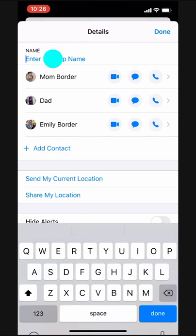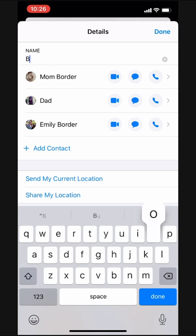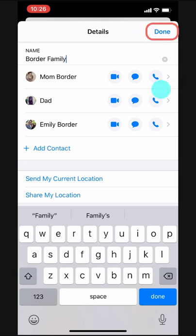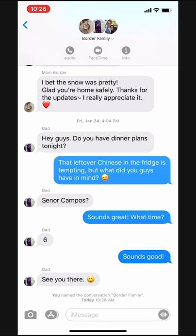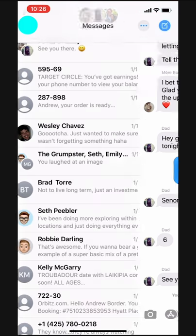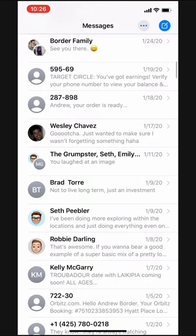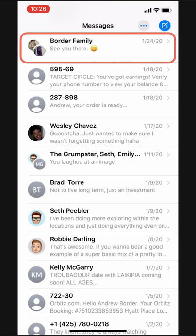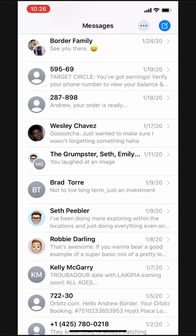Let's name it Border Family and tap Done. Now, it says Border Family up top here, and back on our messages inbox, we can see the newly christened Border Family group conversation and we can keep conquering the world.